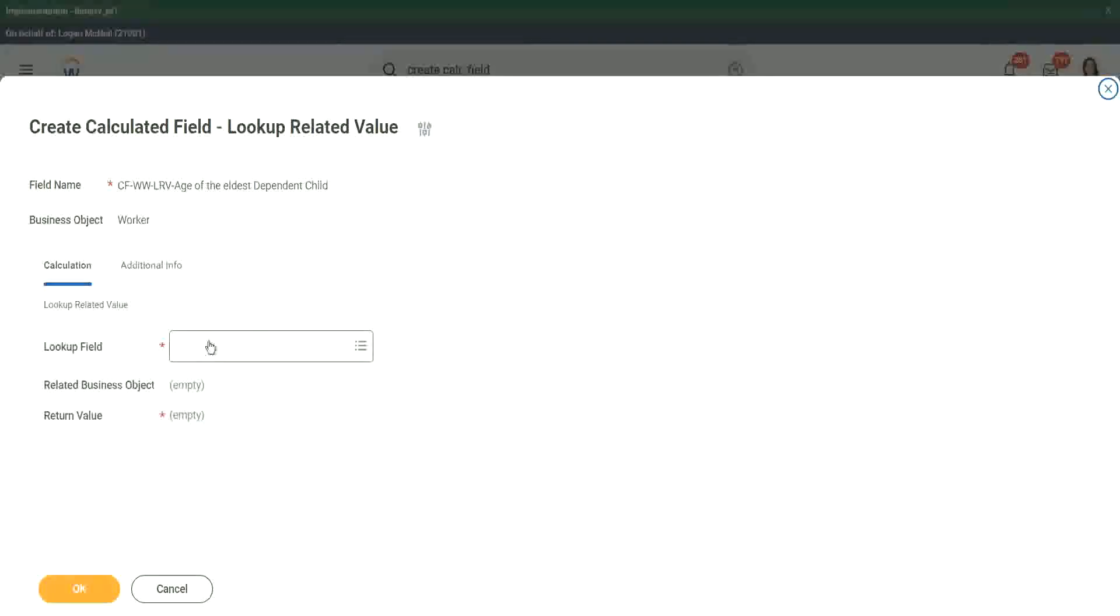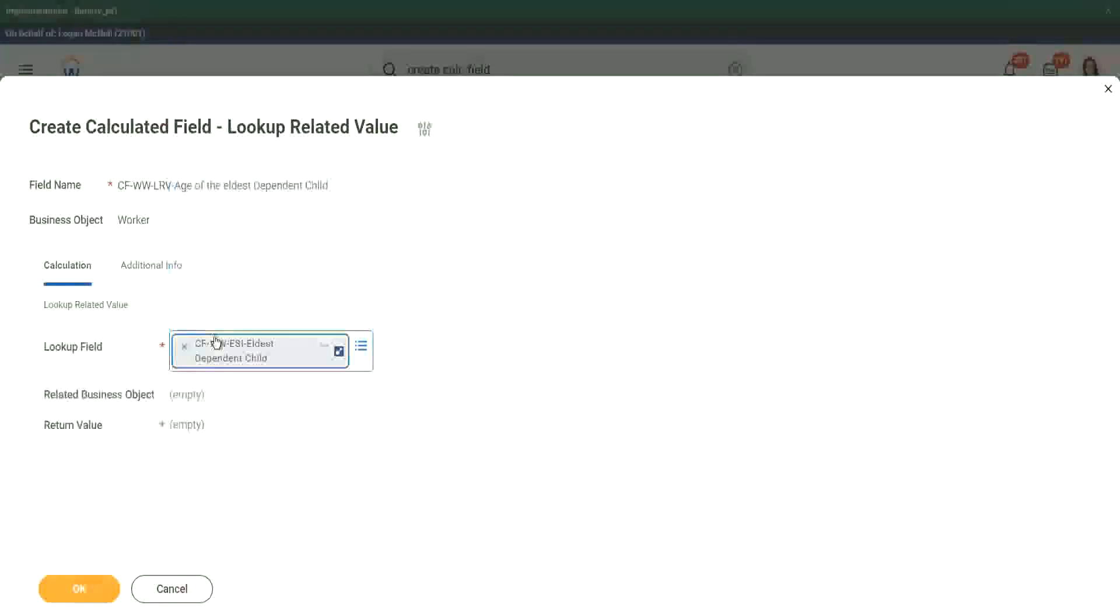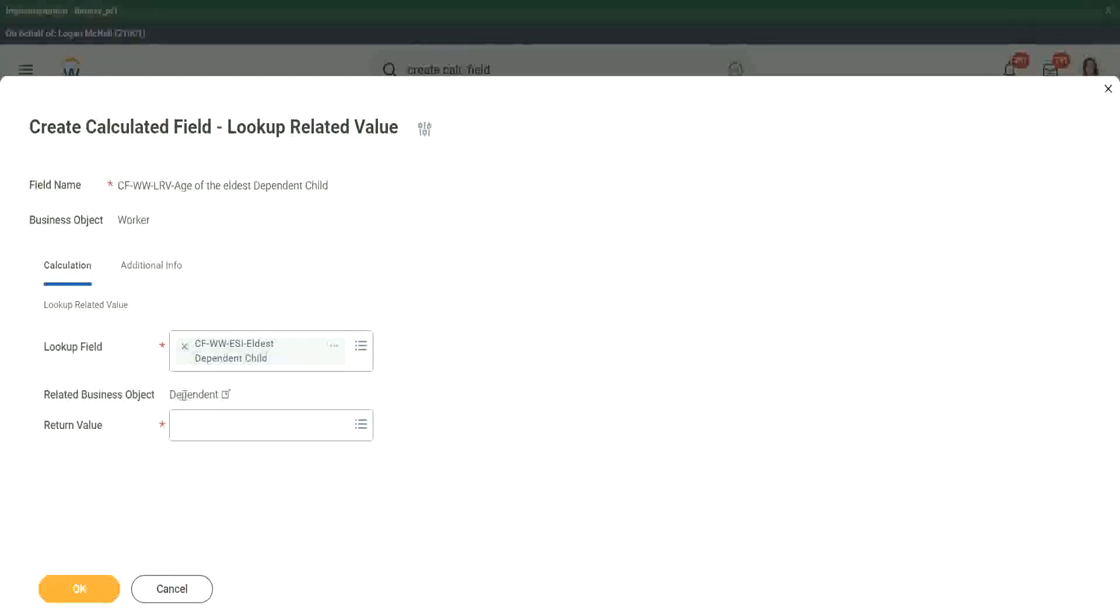So what is the lookup field? Can we say this? Elder's Dependent Child. The moment I choose the dependent child, you see the related business object is dependent because it knows that this ESI is linked to the dependent business object.